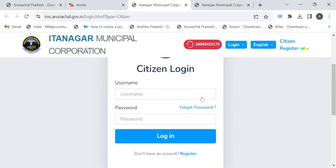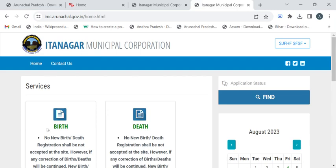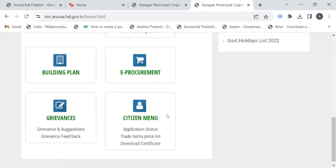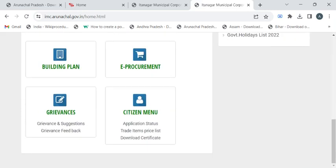After successful login, you will be taken to this home page where you have to scroll down and find this 'Download Certificate' option under the Citizen menu. Now click on it.